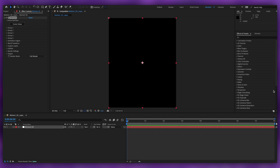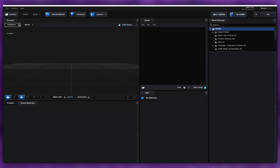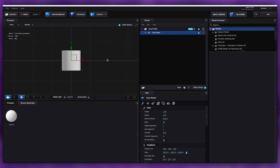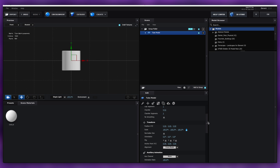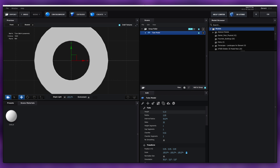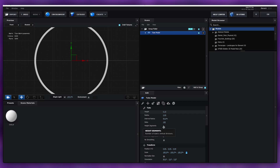Open up Element 3D and let's kick off the tutorial. Go to Create and create a tube, then go to Perspective and put it in Front view. Go to Orientation in the X and put 90 degrees. Then go to Tube Height and set it to 0.10, make the Radius about 2, and the Internal Radius about 95%. For Sides set it to about 100, and for the Chamfer set it to 0.5, and for Chamfer Segments set it to around 5.